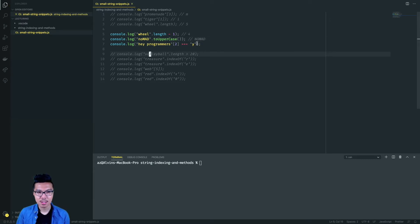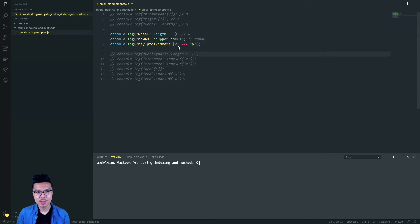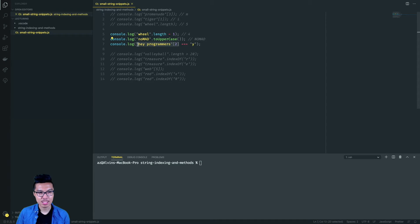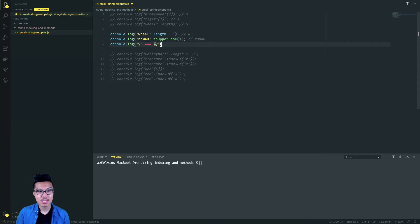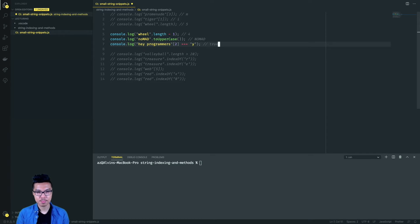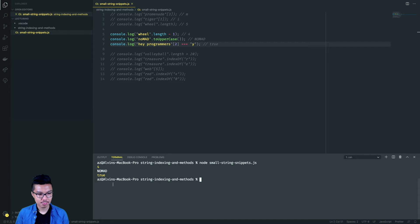For the last one, we have a nice long comparison expression. When we check for equality, I evaluate the left hand side and then the right hand side. I need to simplify: 'hey programmers' at index two gives back the Y. So I'm simply checking is Y equal to Y, which is a true statement. So that last one should be true. Running this, I should get four, NOMAD, true. Nice, there we have it.